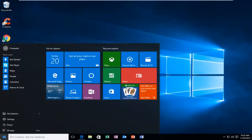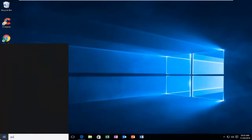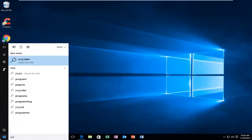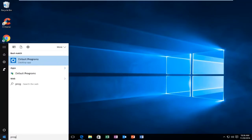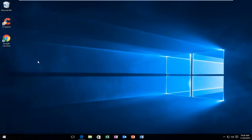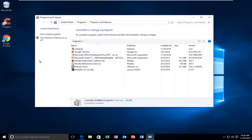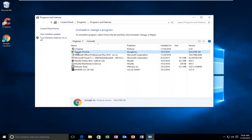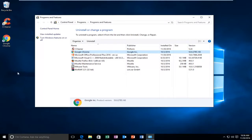So if you go to Programs and Features, you can click on Google Chrome and left click on Uninstall and then you would uninstall it and then using another web browser try and download it and install it once again.